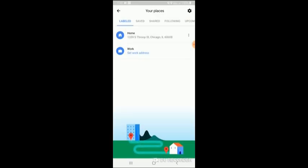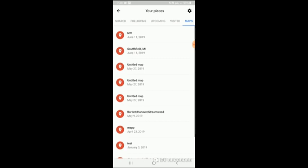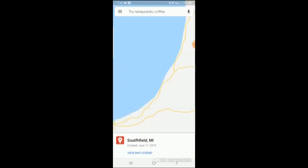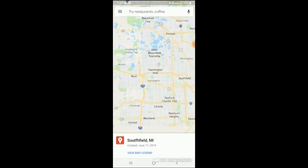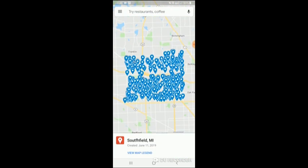You go to your places. And you can't see it here, but if you slide over the menu to the top, you'll see a Maps option. Go ahead and click that. And there's our maps. All the maps that I've created, and the one that we just created, is called Southfield, Michigan. Click that, and voila! There's all your pinpoints.